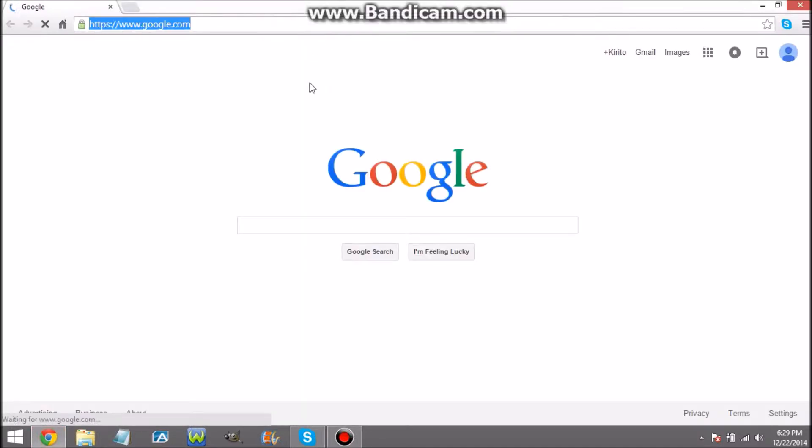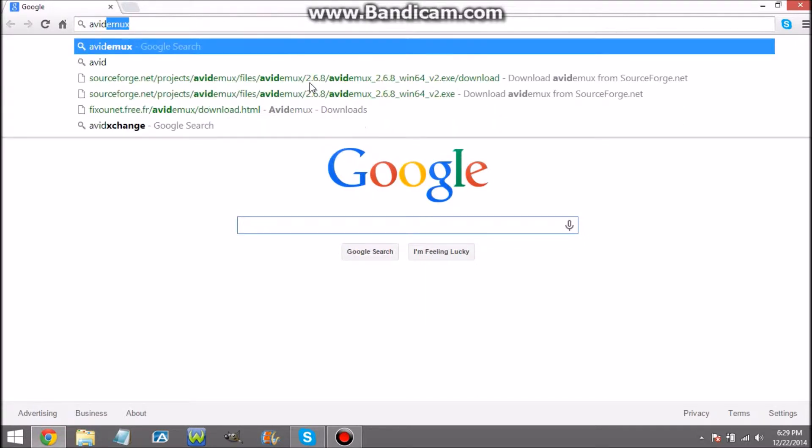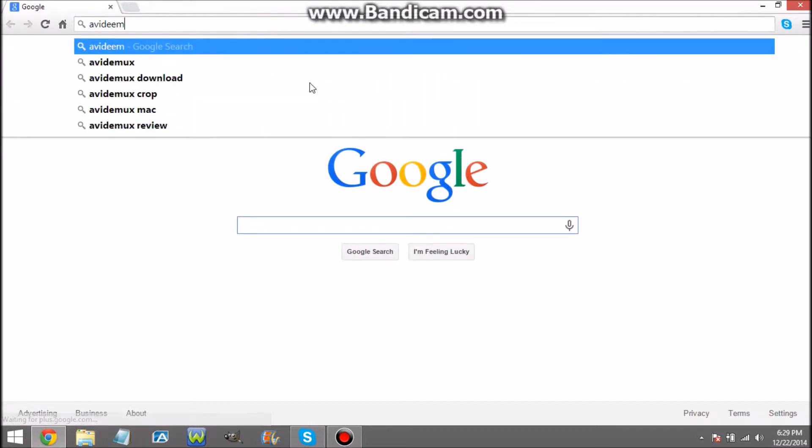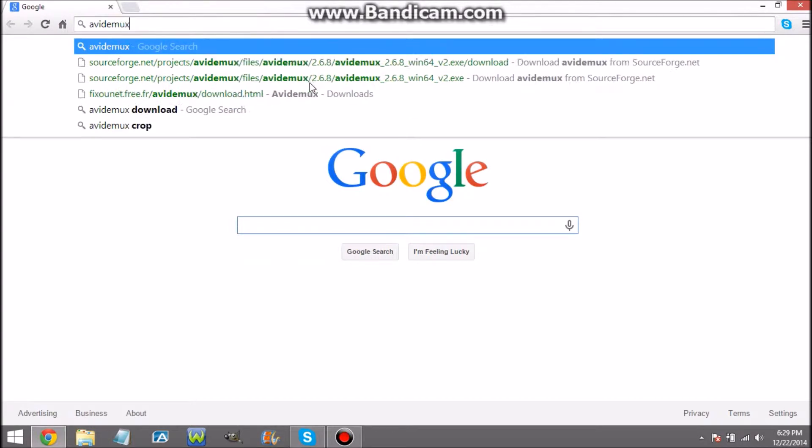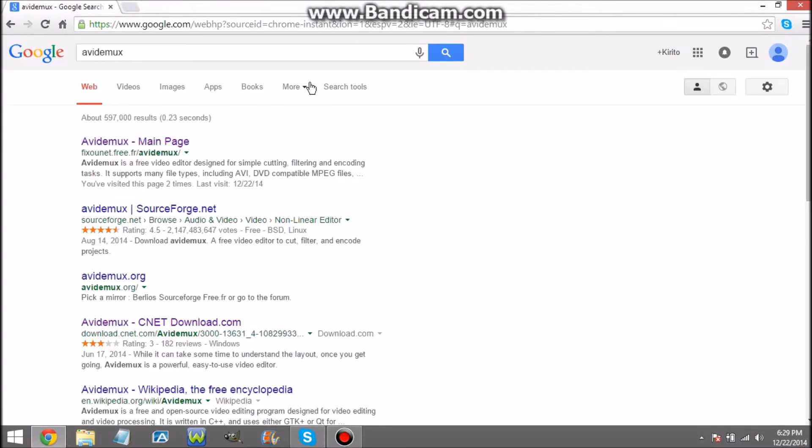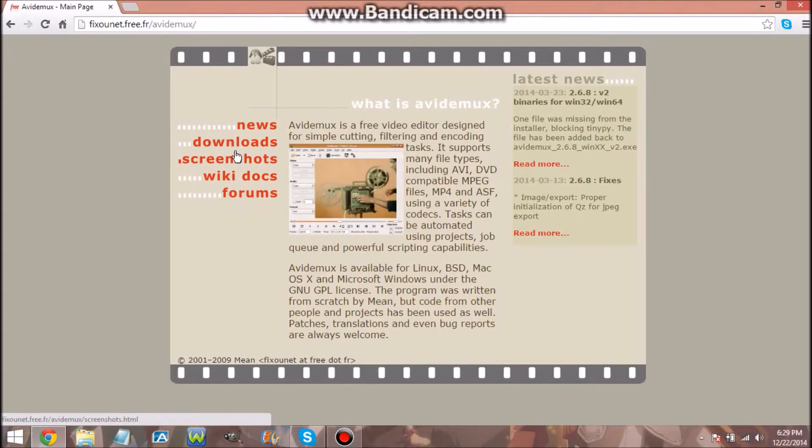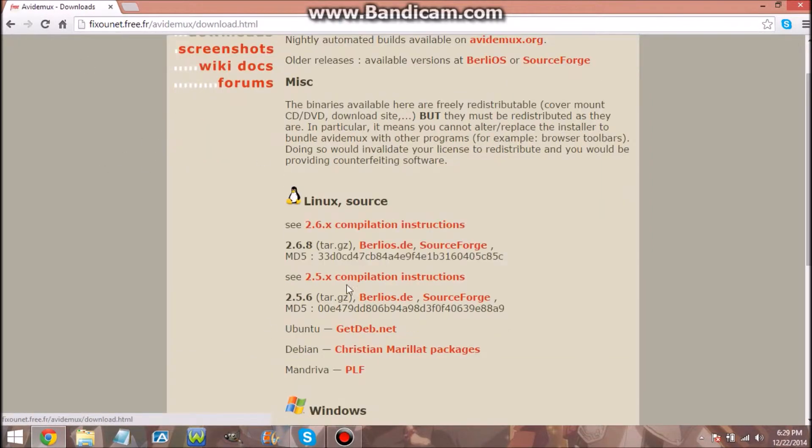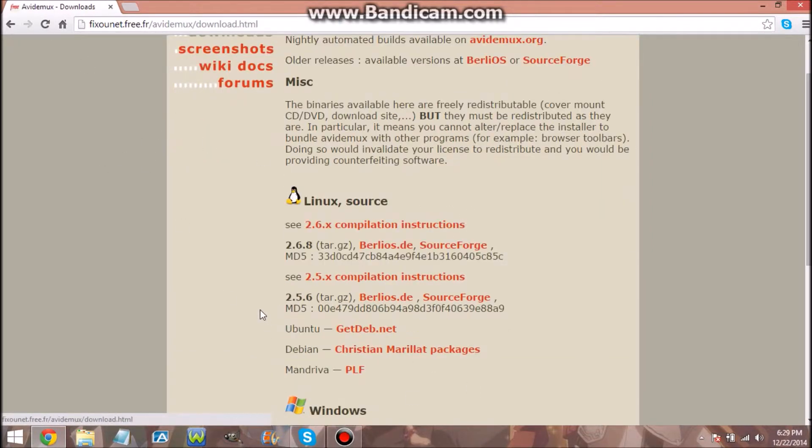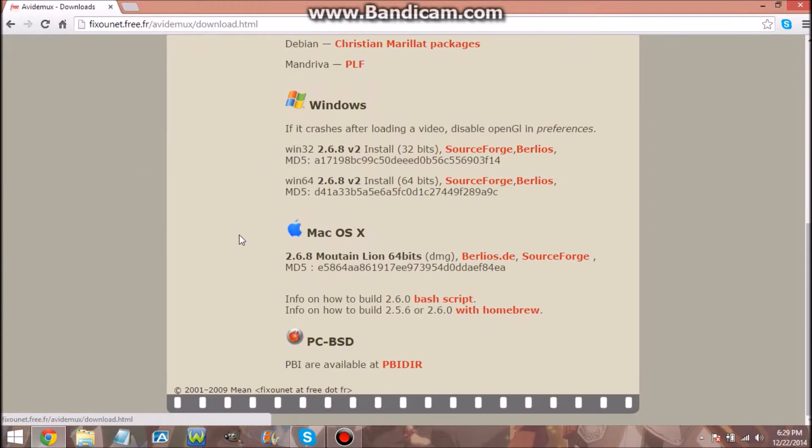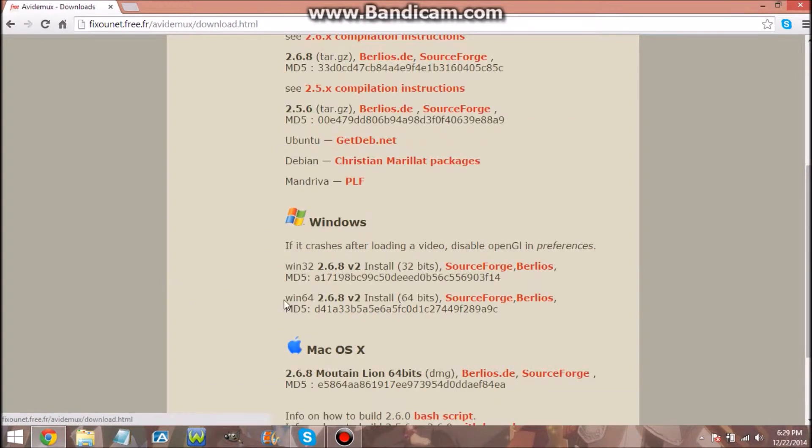So now I'm just gonna go to my Google Chrome or Mozilla Firefox and type in Avidemux. The link will be in the description below. When you come to this, you want to hit Downloads. If you have Linux you're gonna come here, if you have a Mac you're gonna come here. Since I have Windows, I'm gonna click on this.